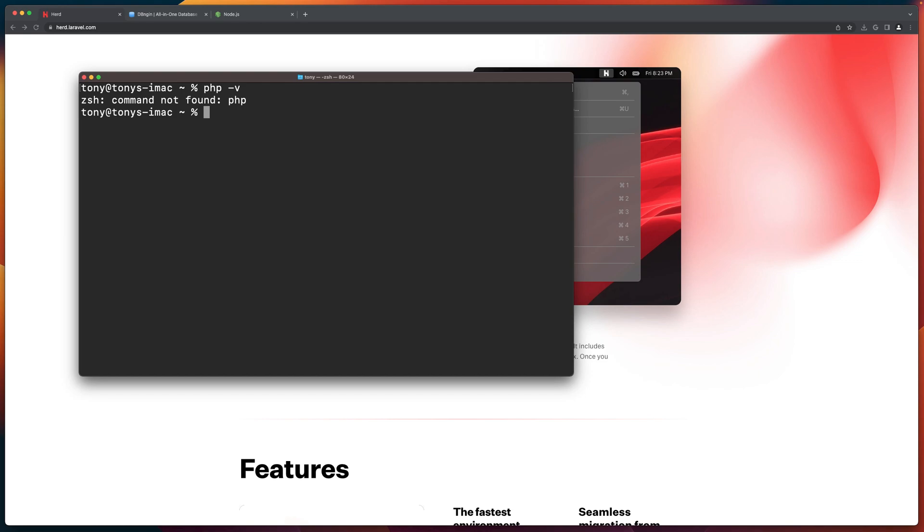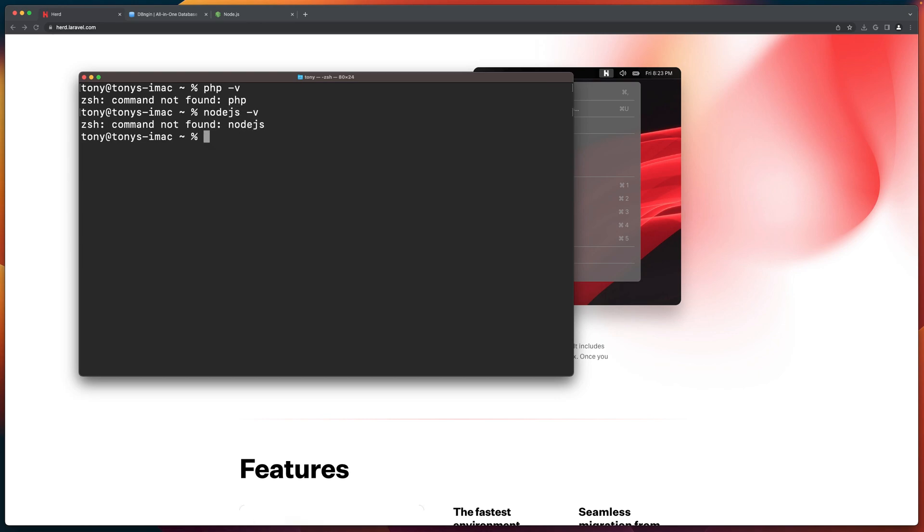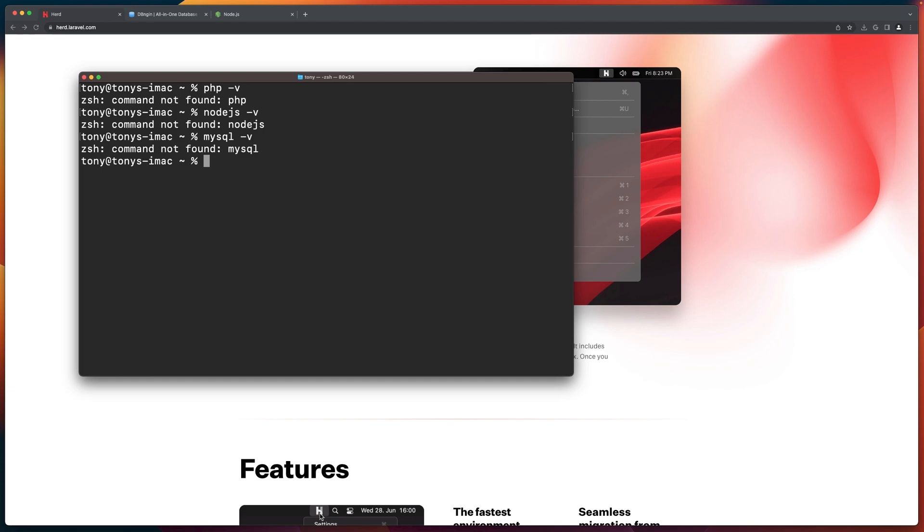I don't have installed PHP here. And also Node.js, of course, is not found and MySQL is not found. Good.